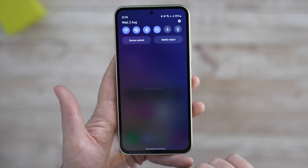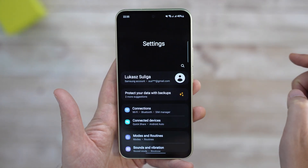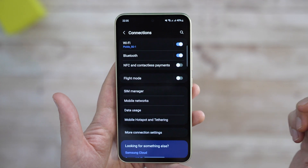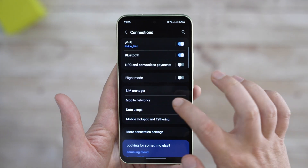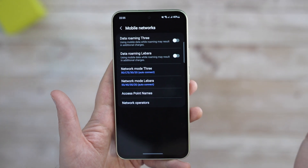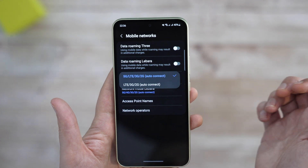So, once again, just go to Settings, Connections, Mobile Networks, and choose either the option including 5G or without it.